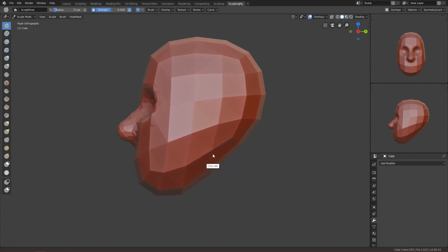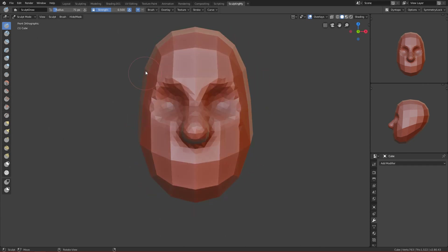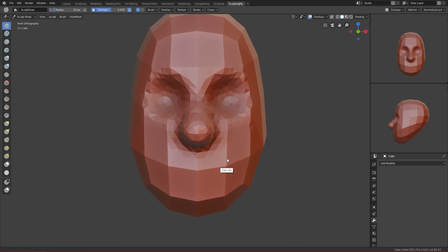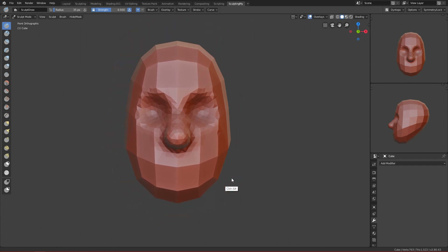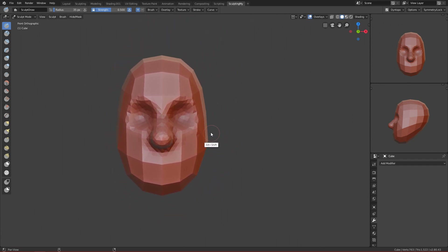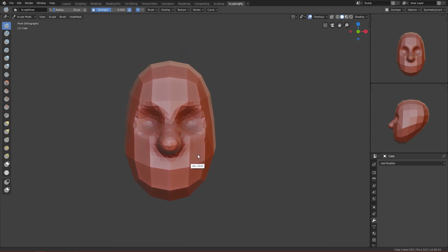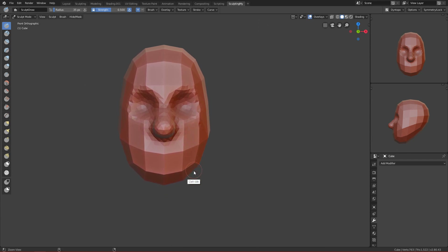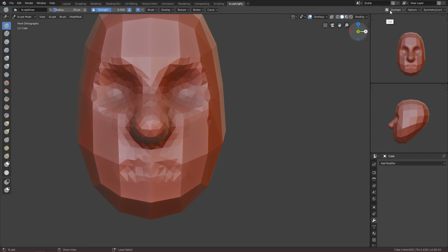You get a basic face that way. But recently I watched a tutorial and noticed that a lot of artists don't do it that way — they usually don't go to Dyntopo from the start and just sculpt without it. Now I'll show you the second approach and explain the difference between them.